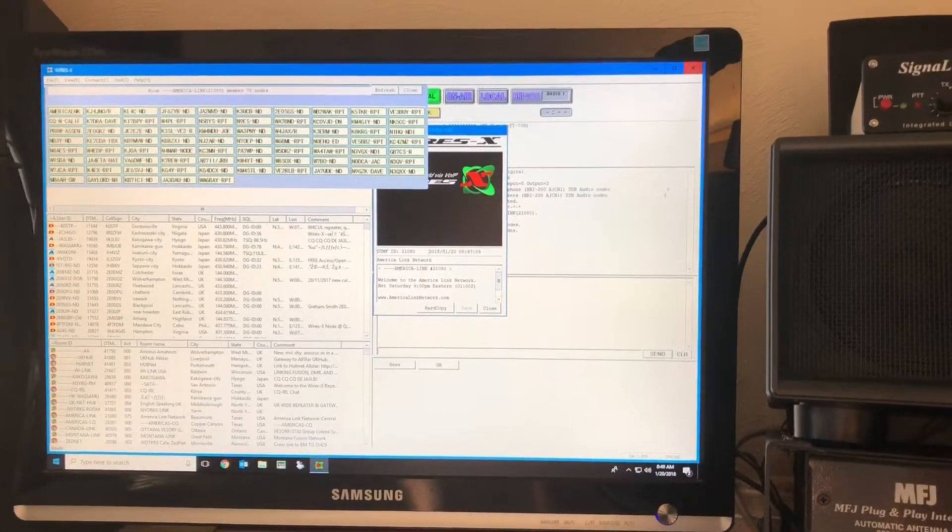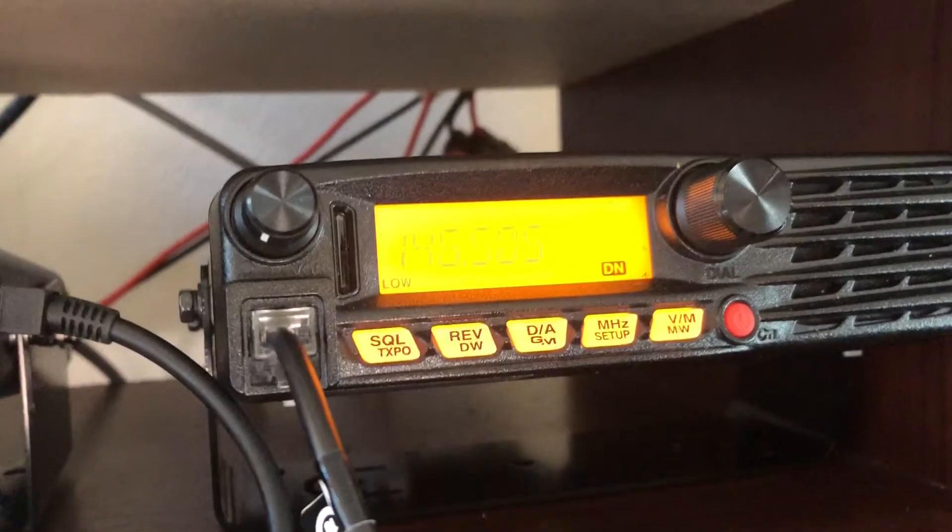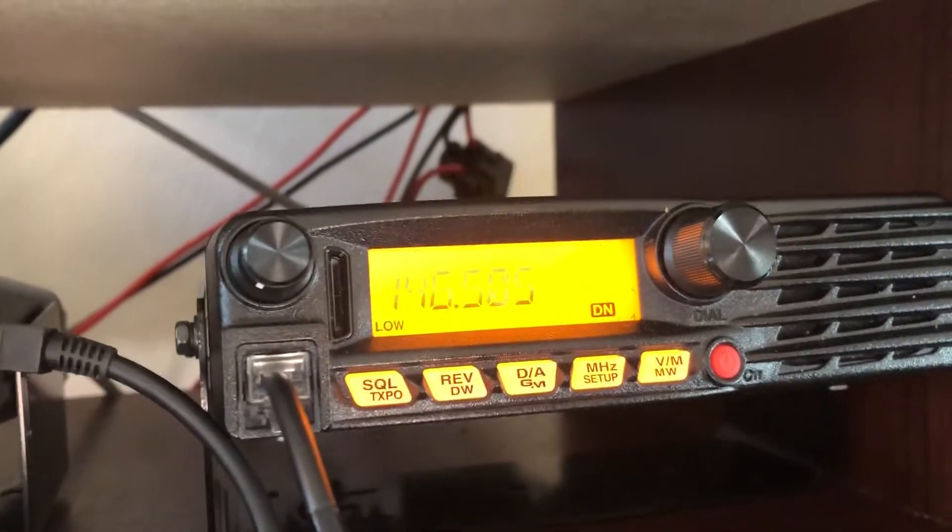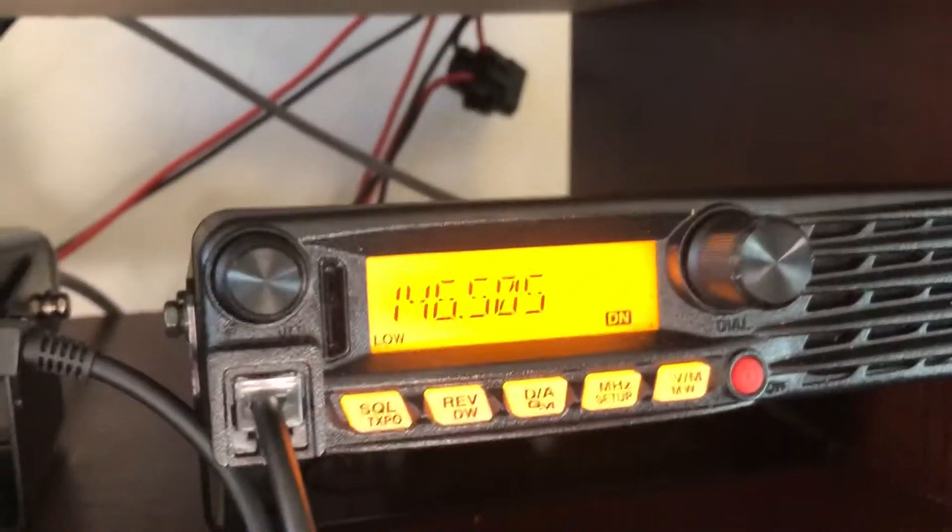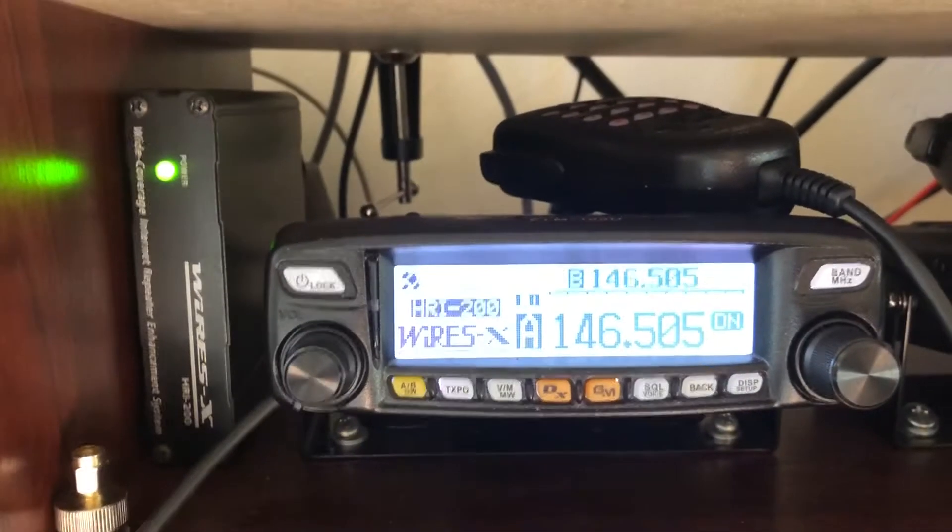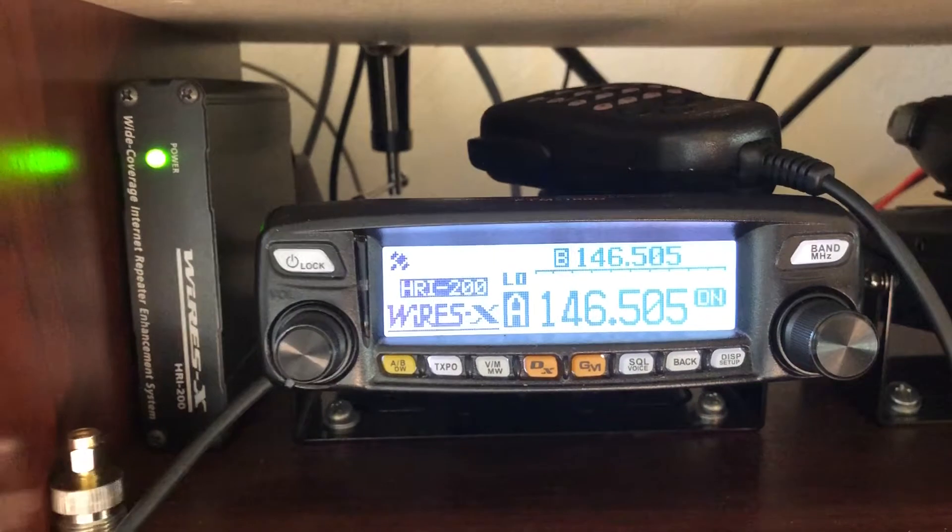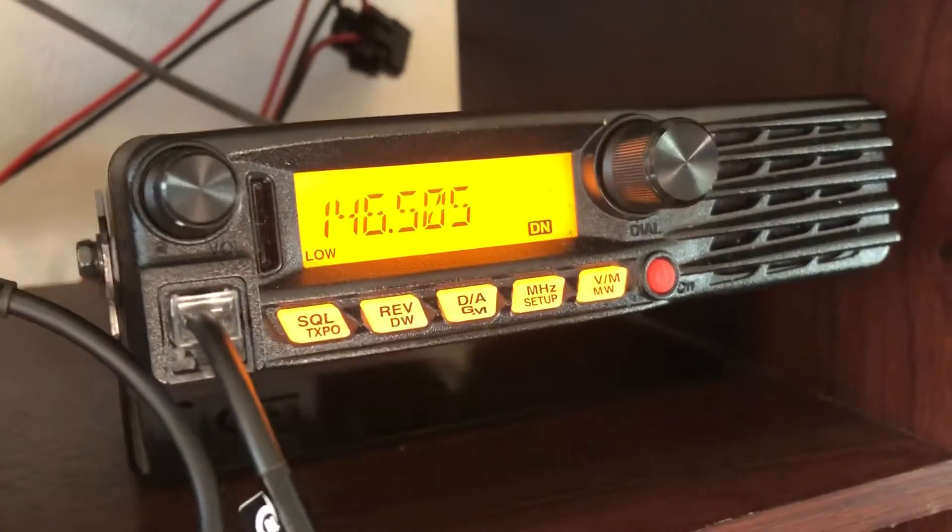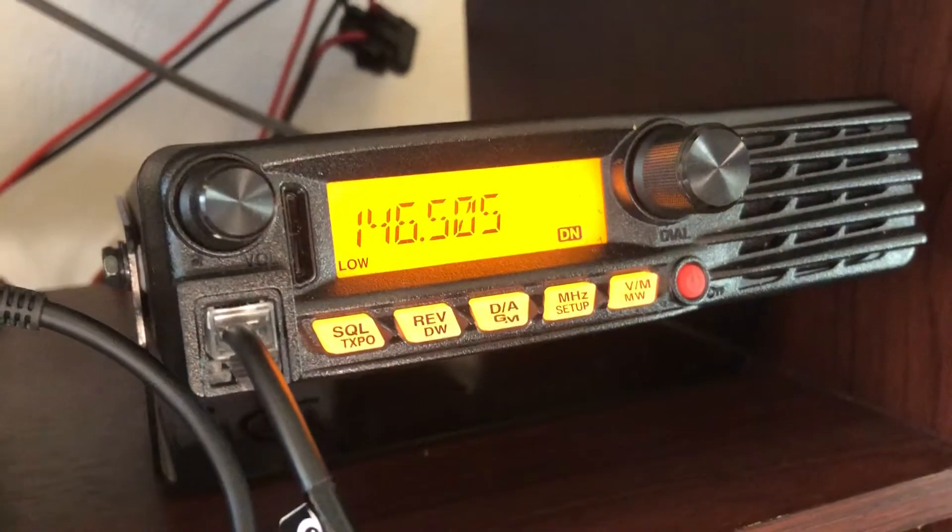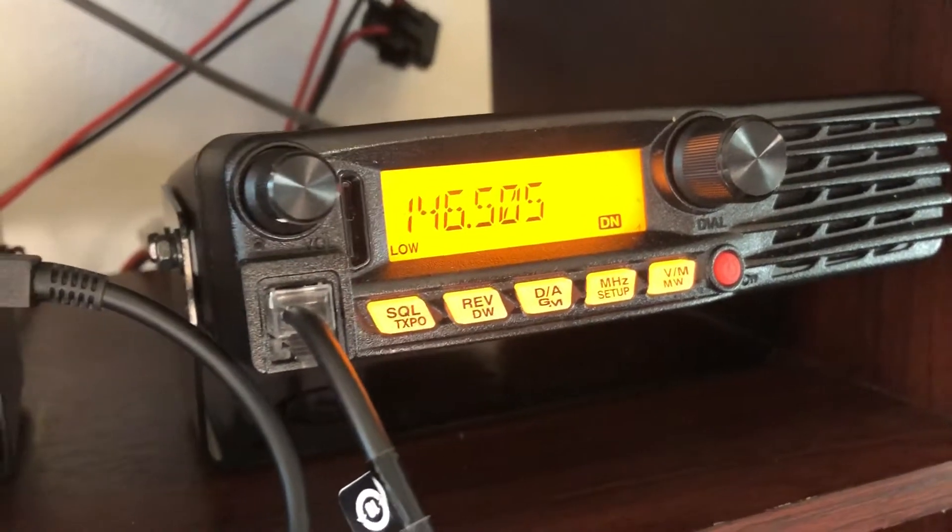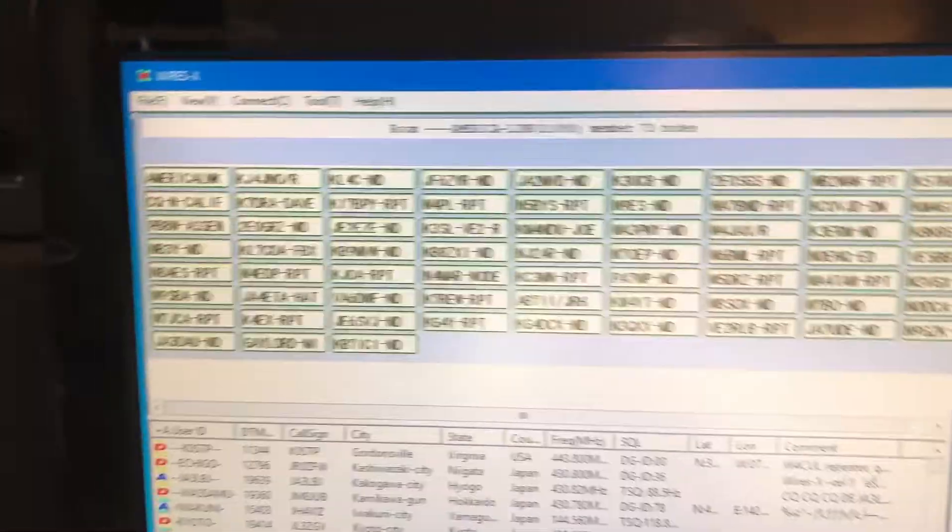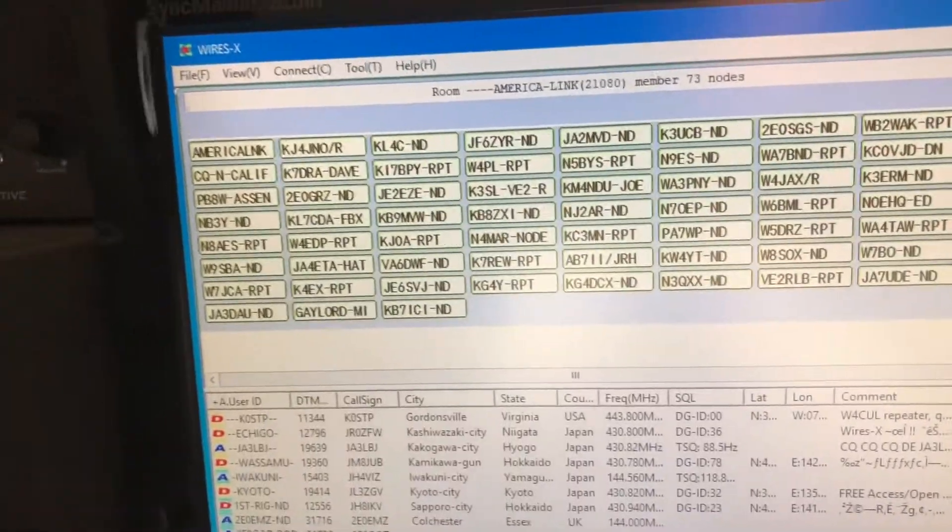I realized I had the FTM3200DR laying around, and all I have to do is change over to a VHF frequency. While you can't control WiresX using this radio, you can use WiresX. You just have to change rooms and whatnot right in the software.